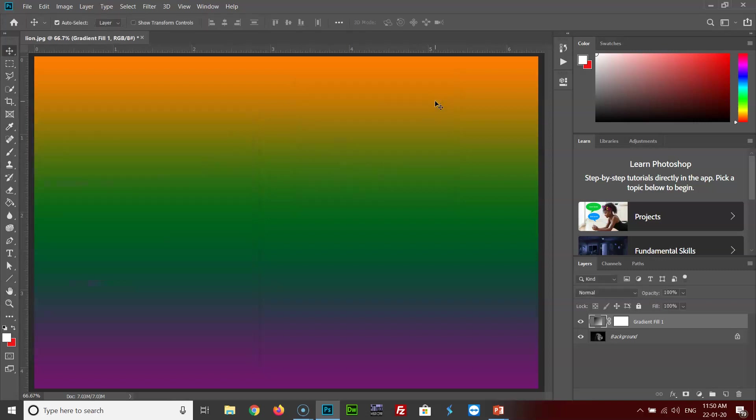Click OK and a gradient fill is covering this layer, but we want this gradient color to be applied onto the lion's face. So how do we do it? It's very simple.